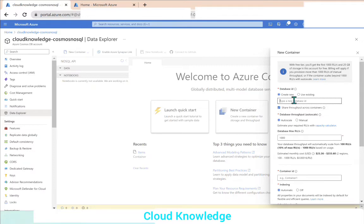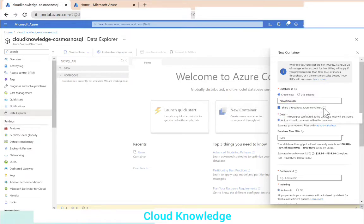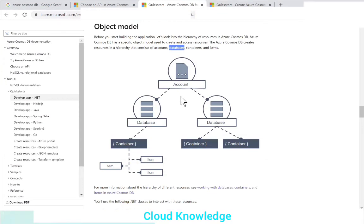We'll name the new database as 'new DB for NoSQL.' There is an option to share throughput across containers — this means the throughput configured at the database level will be shared across all containers within the database. Since this database can have multiple containers, the throughput will be shared across them.